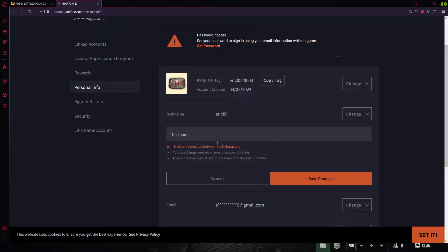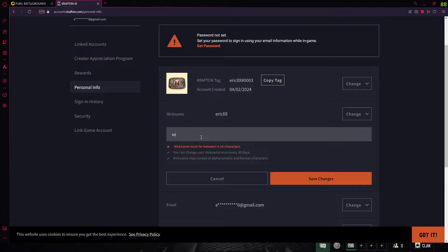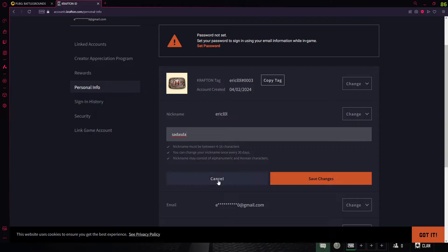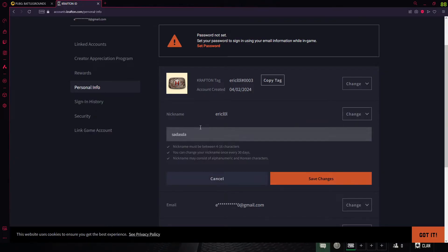Come here and just type in something, and after that click on Save Changes. After you have done that, your nickname will be changed and the username will be changed in your PUBG PC account.